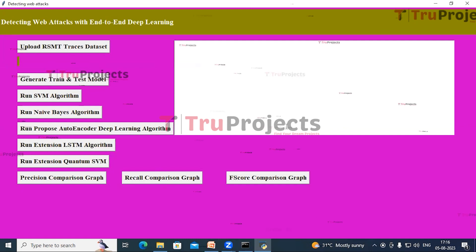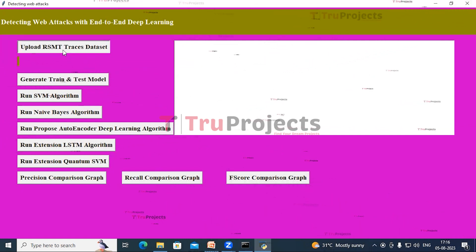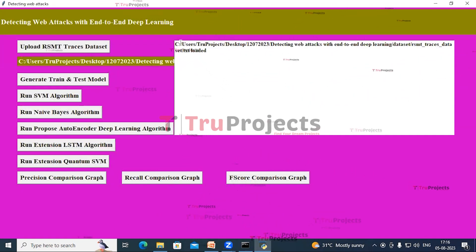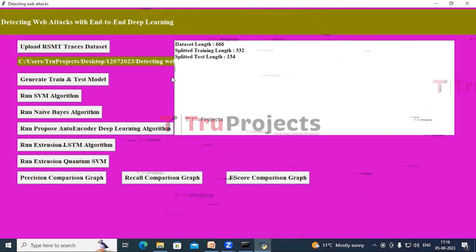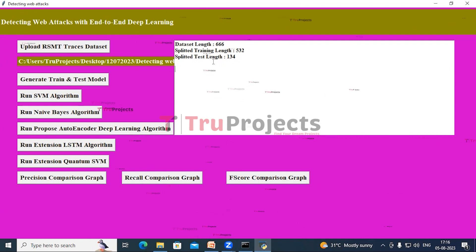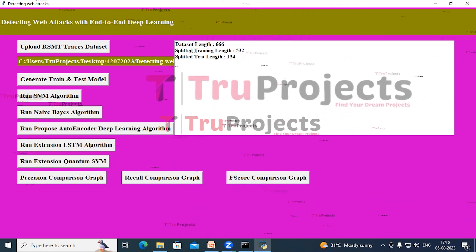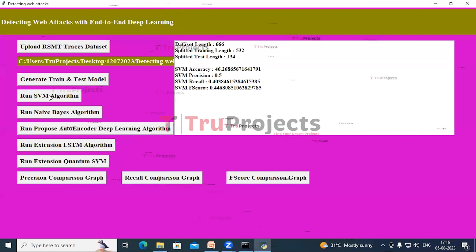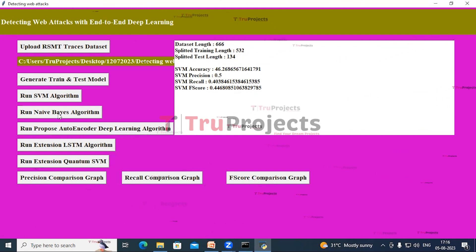Now click on upload RSMT traces dataset button. A dialog box opens — select the dataset and click open. In the text area it confirms that the dataset is loaded. Now click on generate train and test model button. In the text area we can see total dataset length is 666. After splitting the data into train and test sets in the ratio of 80 to 20, the train set includes 532 records and the test set includes 134 records. Now click on run SVM algorithm button. We can see the performance metrics of SVM algorithm. Similarly, click on run Naive Bayes algorithm.